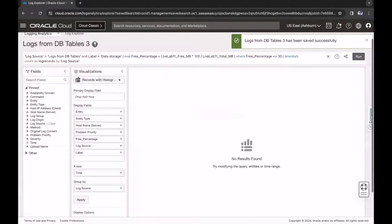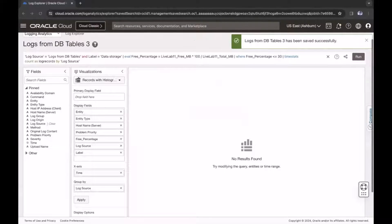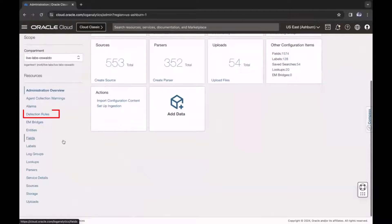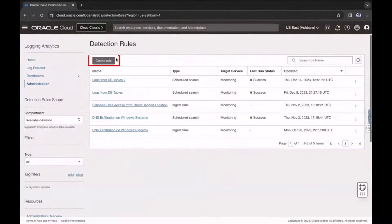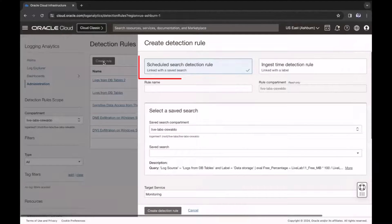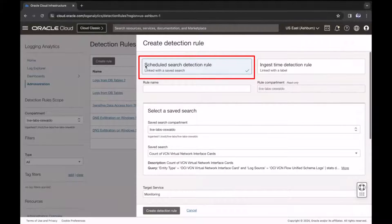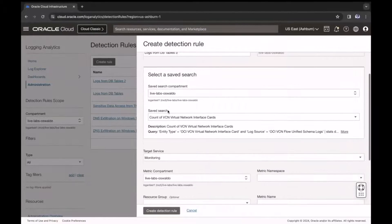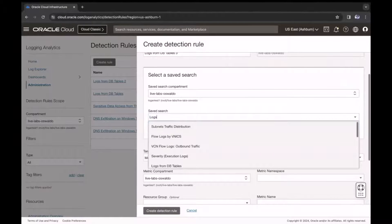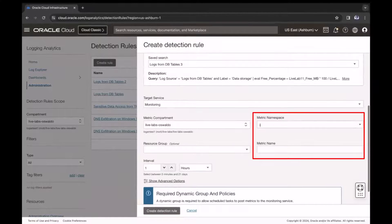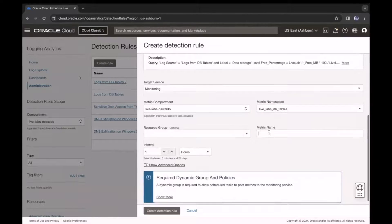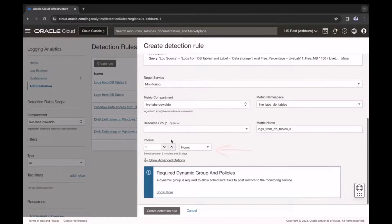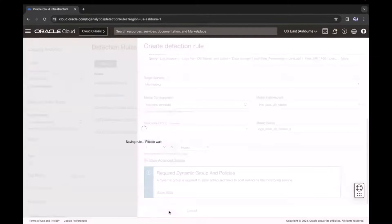Next, let's set up a detection rule. Navigate to Administration, and then click Detection Rules. Click Create Rule. Select Scheduled Search Detection Rule. Enter a rule name, and select the saved search I just created. Next, enter a metric namespace, and a metric name. In this example, I select an interval of one hour, and then click Create Detection Rule.